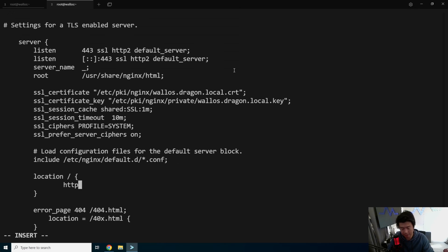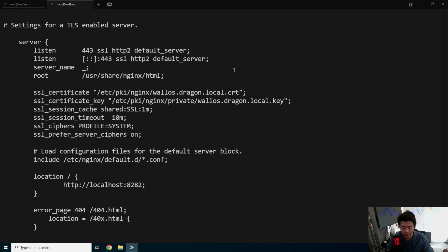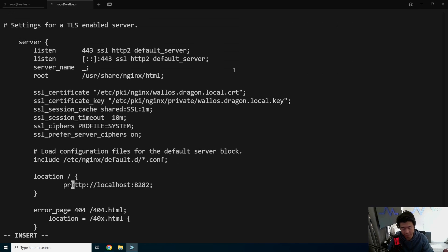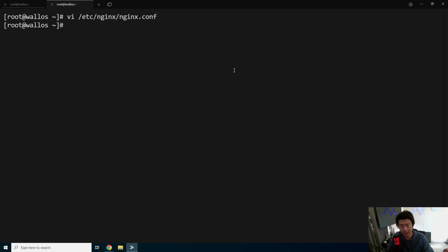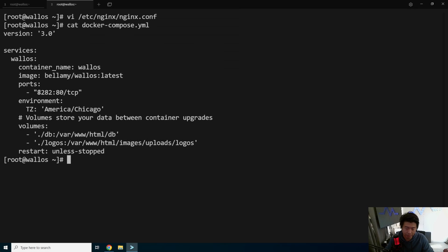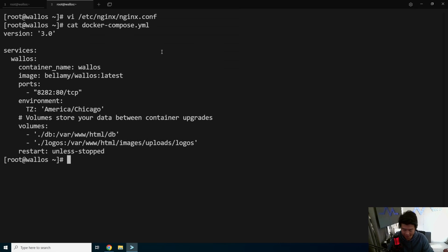And then we'll do the proxy pass. http://localhost:8282. You actually have to type proxy_pass in the front. Proxy_pass. And that should be it. The port for 8282 is because if you look at the Docker Compose file, we will be listening on 8282, which will then forward to 80 on the container.